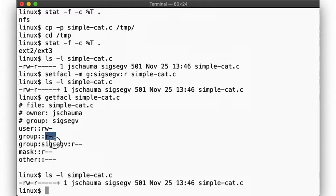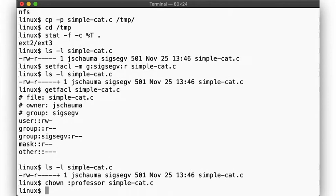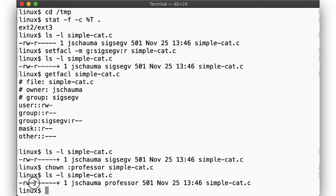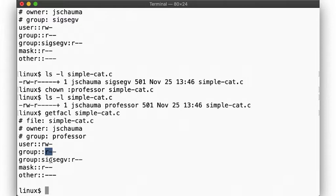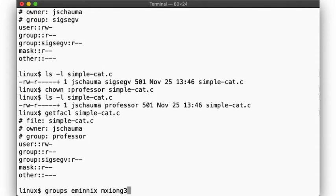Here, let's give that group read access. And now, let's look at what getfacl and ls tell us. The group ownership of the file is professor, and the traditional UNIX group permissions allow read access. But the extended attributes also show that now the group sigsgv has retained the read permissions we granted earlier.